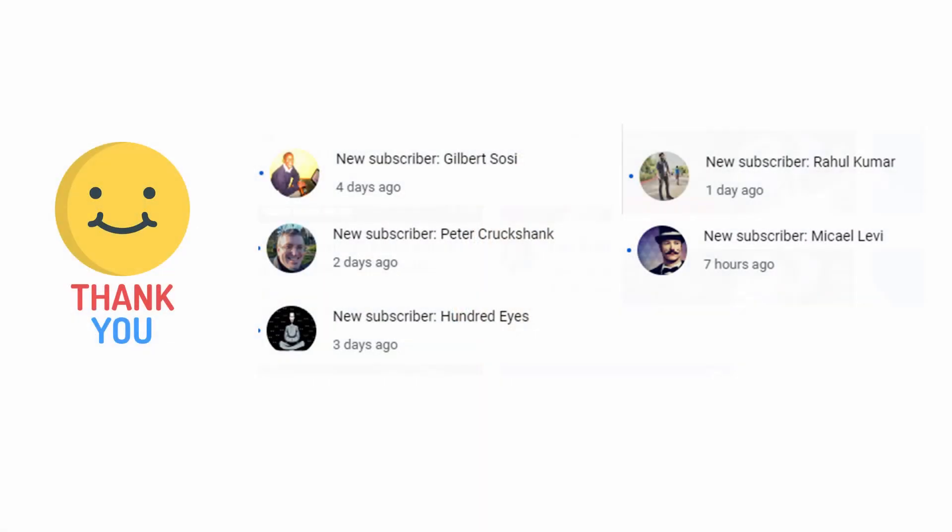But first I'd like to thank some of our new subscribers, so thank you to Gilbert, Peter, HundredEyes, Rahul, as well as Mikel. It's your support that helps a small channel like this, and I just wanted to say I really do appreciate you subscribing, so thanks to each and every one of you.